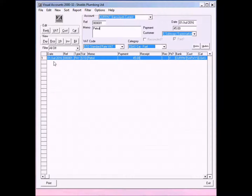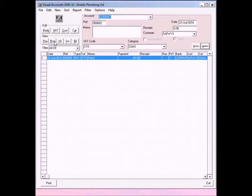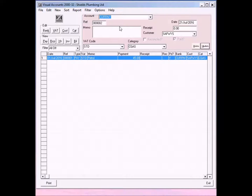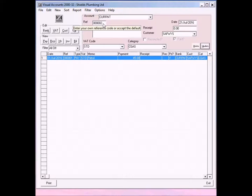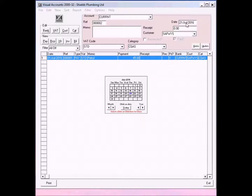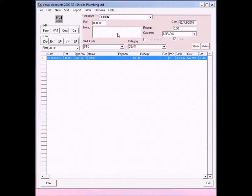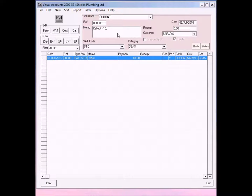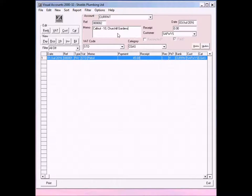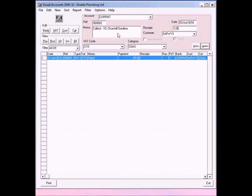Let's do a receipt. Say we've had a call out to somebody and you'll notice that the reference has changed to the second one. We'll again put the date as, this time we'll put it for Sunday the 3rd. And we'll type in call out and 10 Churchill Gardens. Press tab and say our call out charge plus the first hour is £120.